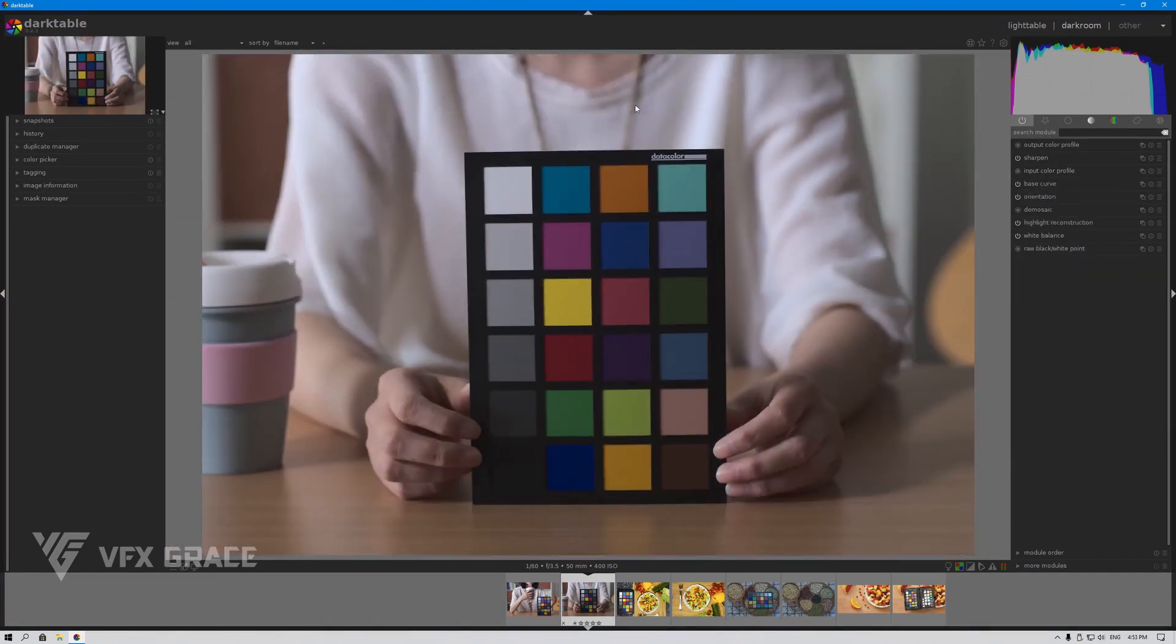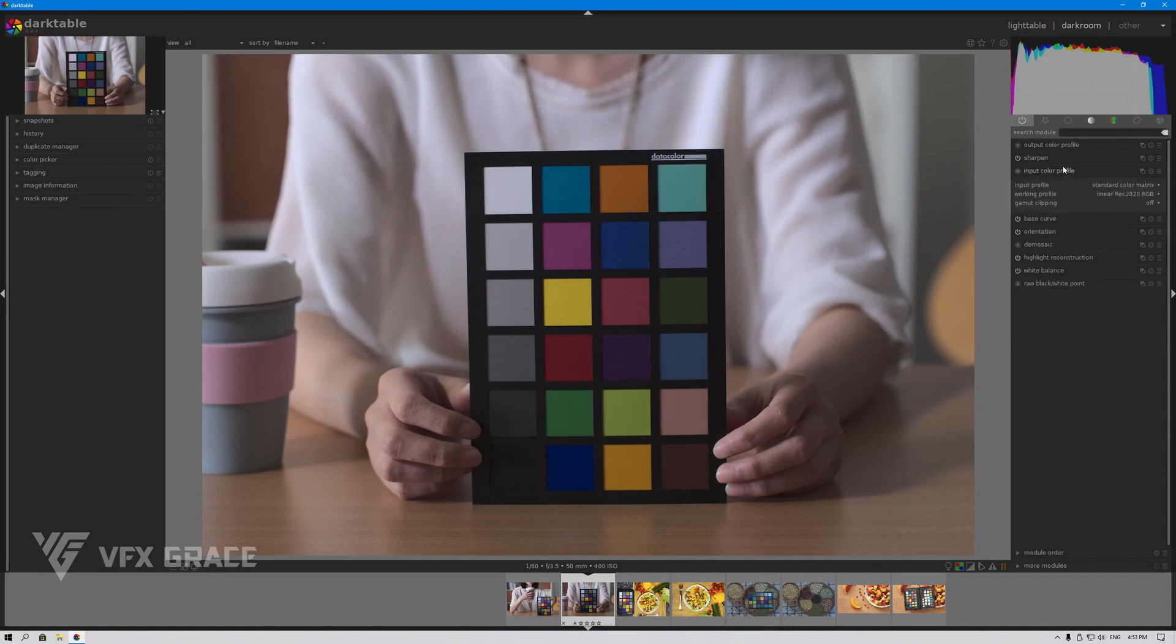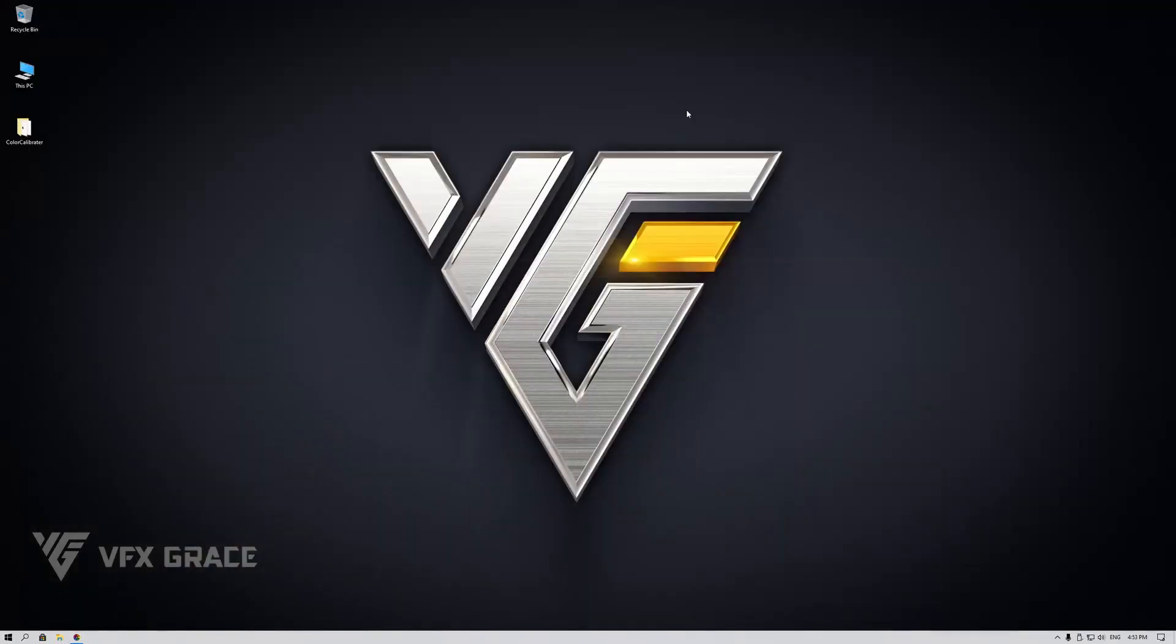You can see there's no interface for exporting the image to Color Calibrator. So we'll close it for now and install Color Calibrator.